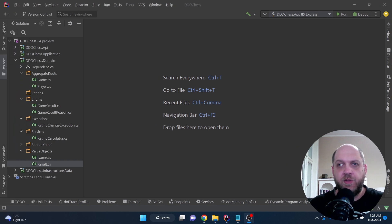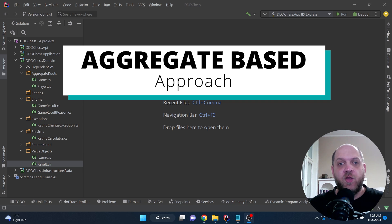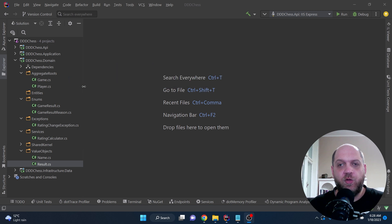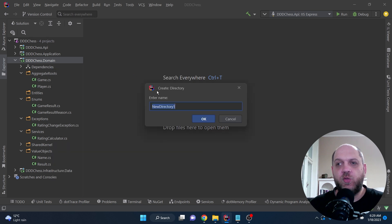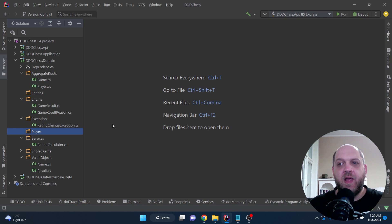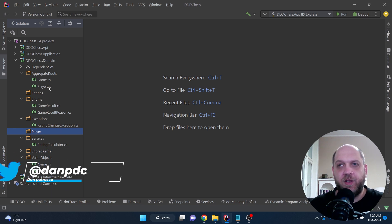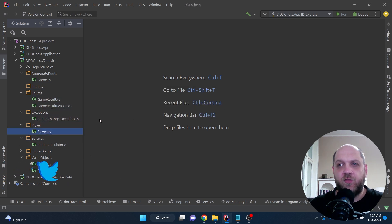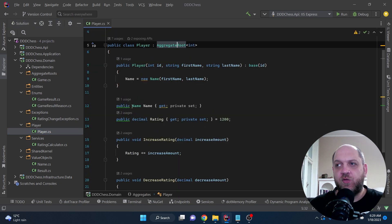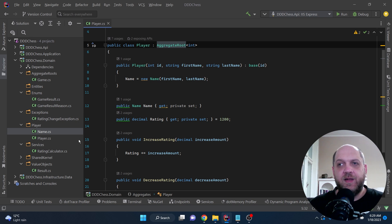The second approach concentrates on the aggregate itself. The main concept is that when we have an aggregate, we want everything regarding that aggregate in one single spot. When we need to make changes, troubleshoot, or anything else, we know exactly which folder to go to. Let's implement that — we have two aggregates: game and player. So let's create a directory called 'player' and move everything belonging to the player into it — first the aggregate root, then the name value object.